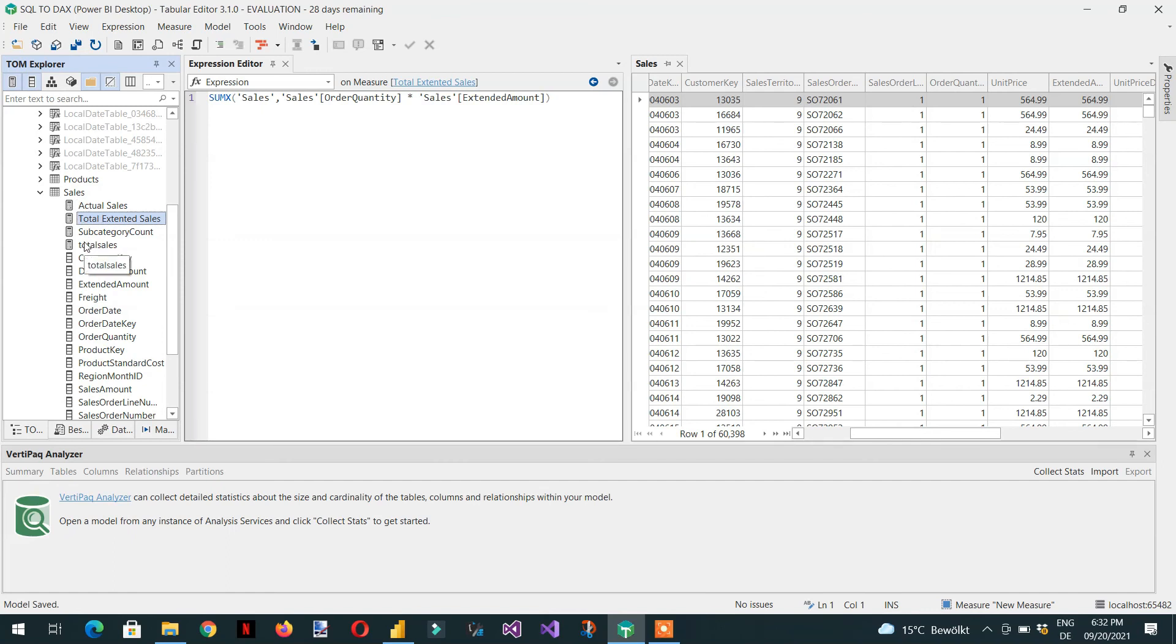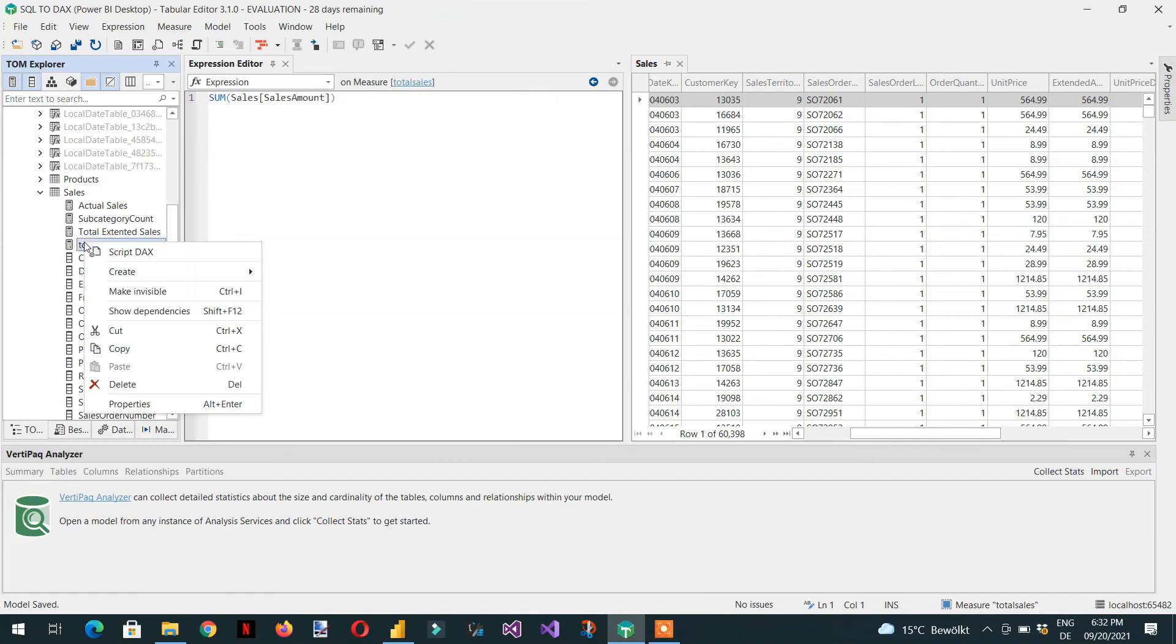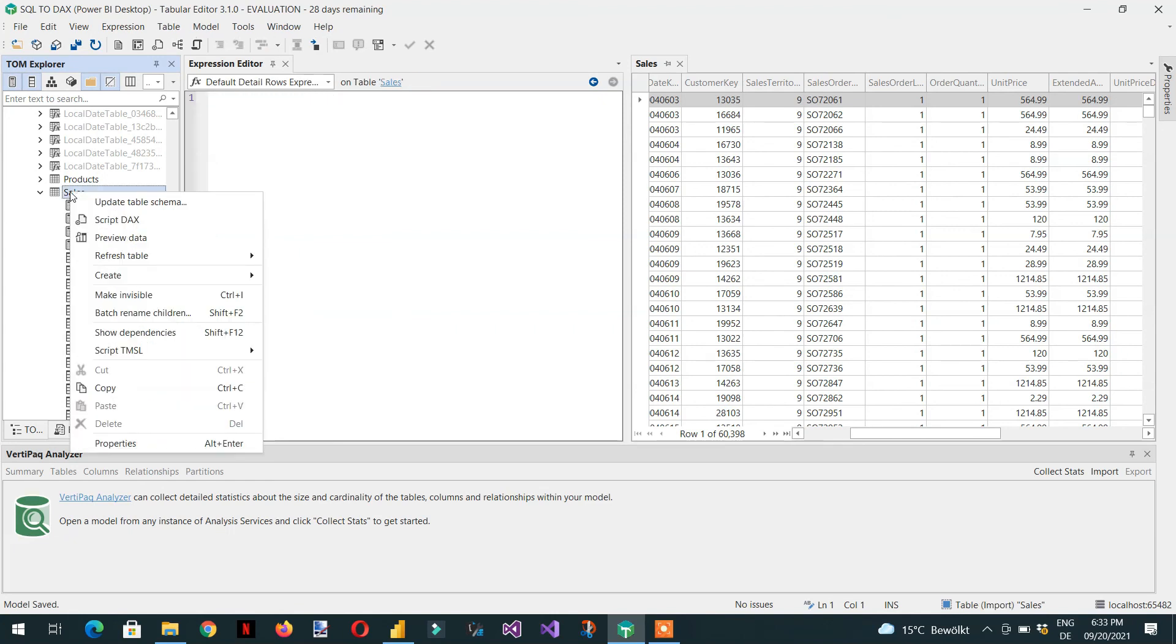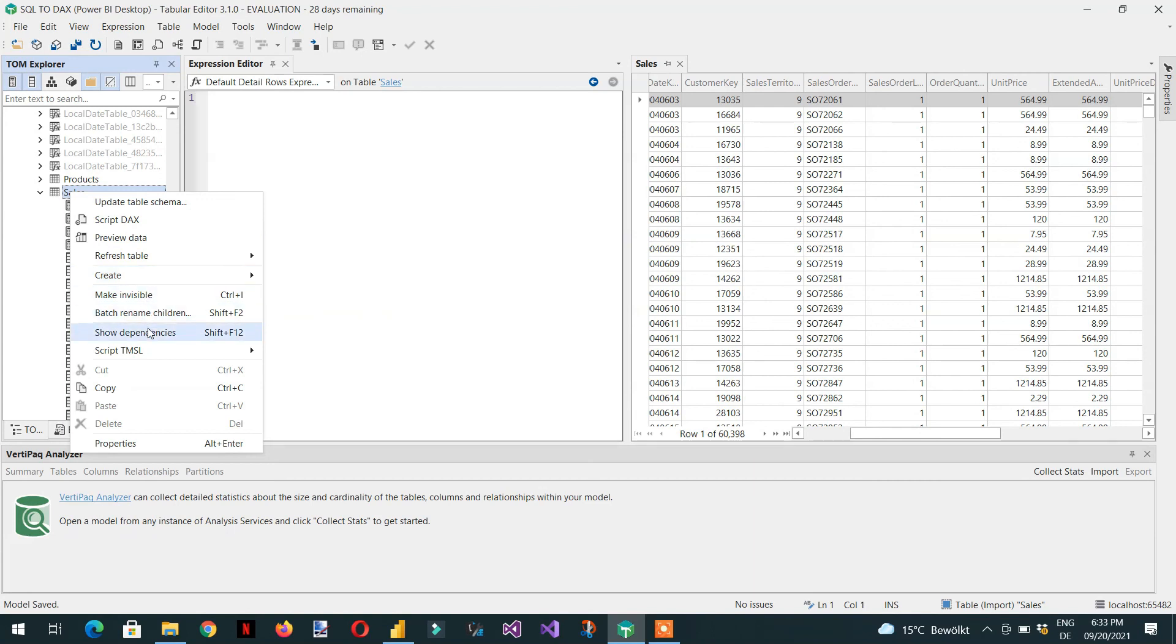Now if I show you again the Tabular Editor 3, if I right click in this sales table any column here, there is no option for the calculated column and calculated table. If I click here at the table level, I'm not able to see any option for the calculated column and the calculated table.